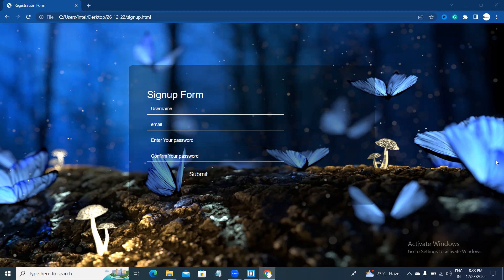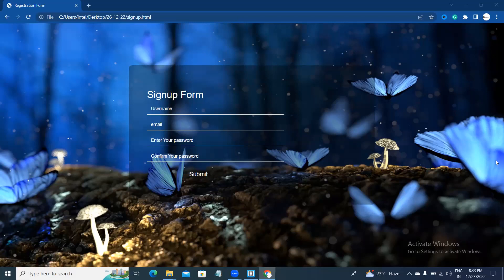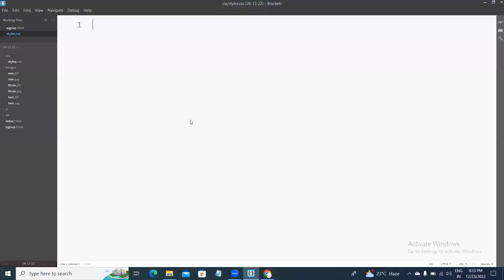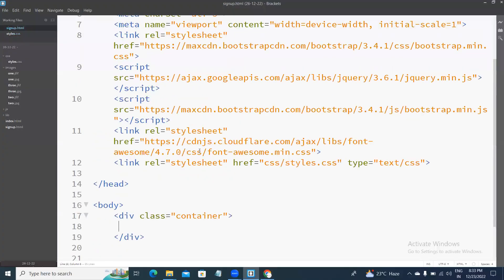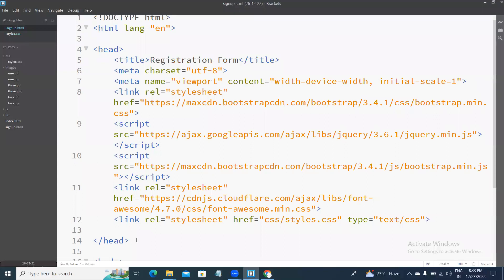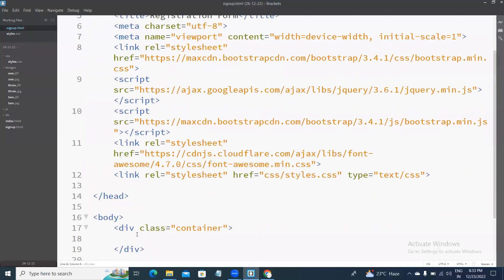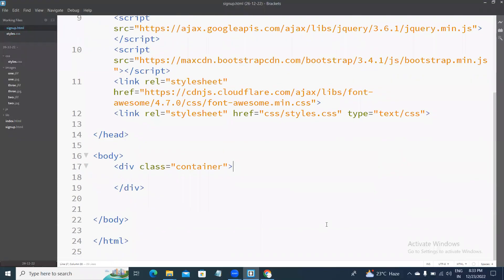So guys, please like, share my videos, and please subscribe to my channel. If you click the bell icon, you can directly get notifications to your Gmail. Okay guys, I'm going to the topic - what we discuss today, how to create signup form using HTML, CSS, and Bootstrap. Here this is the basic structure of HTML, you all know. Here I am writing the code.